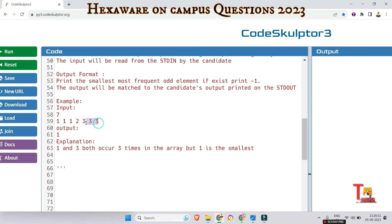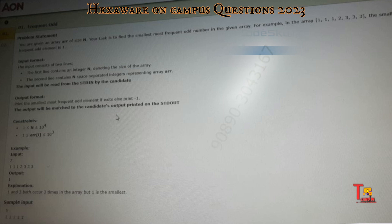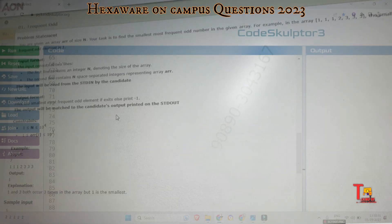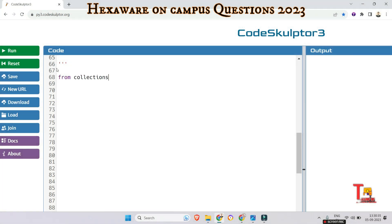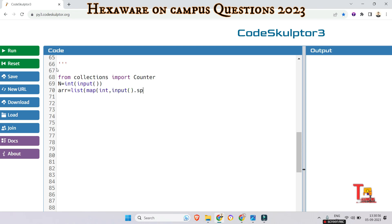One and three both occur frequently in the array, but one is smaller, that's why one will be printed. Now let's start with the solution. I'll write the code first and then explain. We import Counter from collections, then read the input: n as the size of the array, and the array elements using list, map, int, input, split. Then count the occurrences of each element using counter on the array.